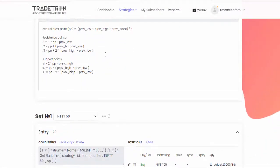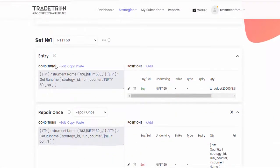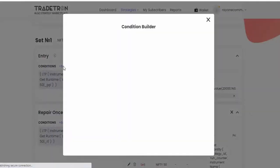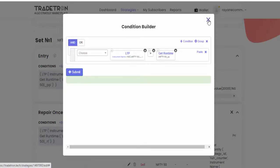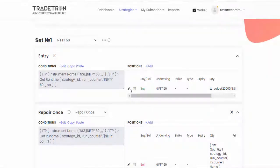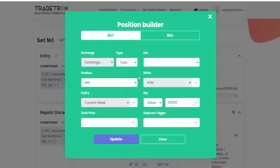First of all, let's check what this strategy is. This is normal pivot point calculation and this is the entry condition. Let's see what the entry condition is. As per this condition, they are saying if LTP is greater than pivot point, it takes buy.